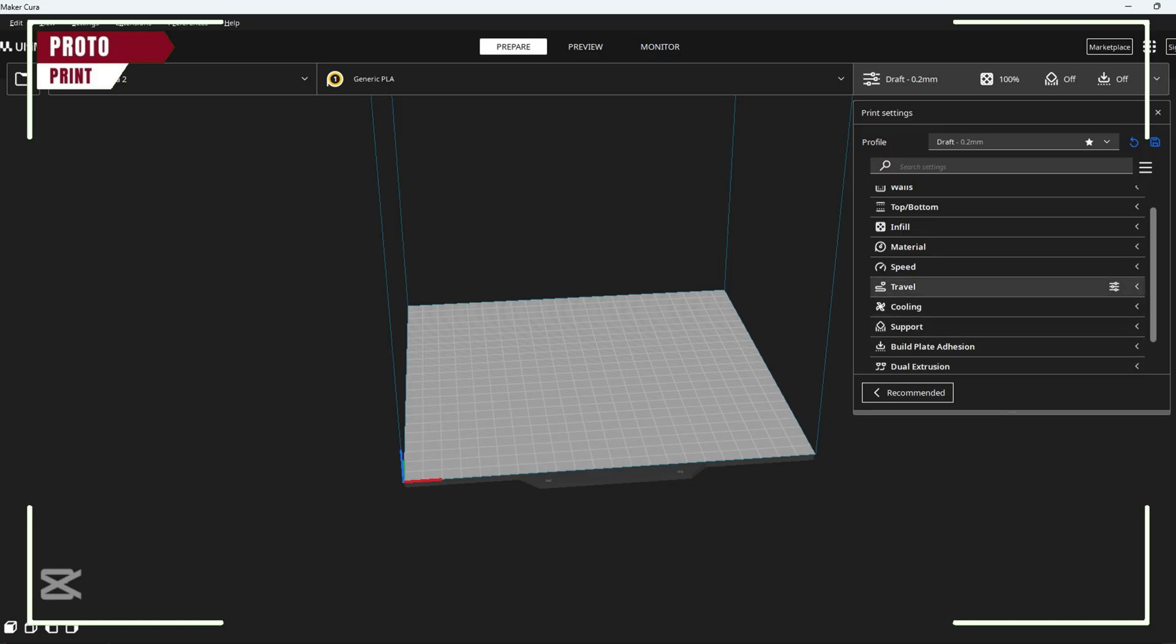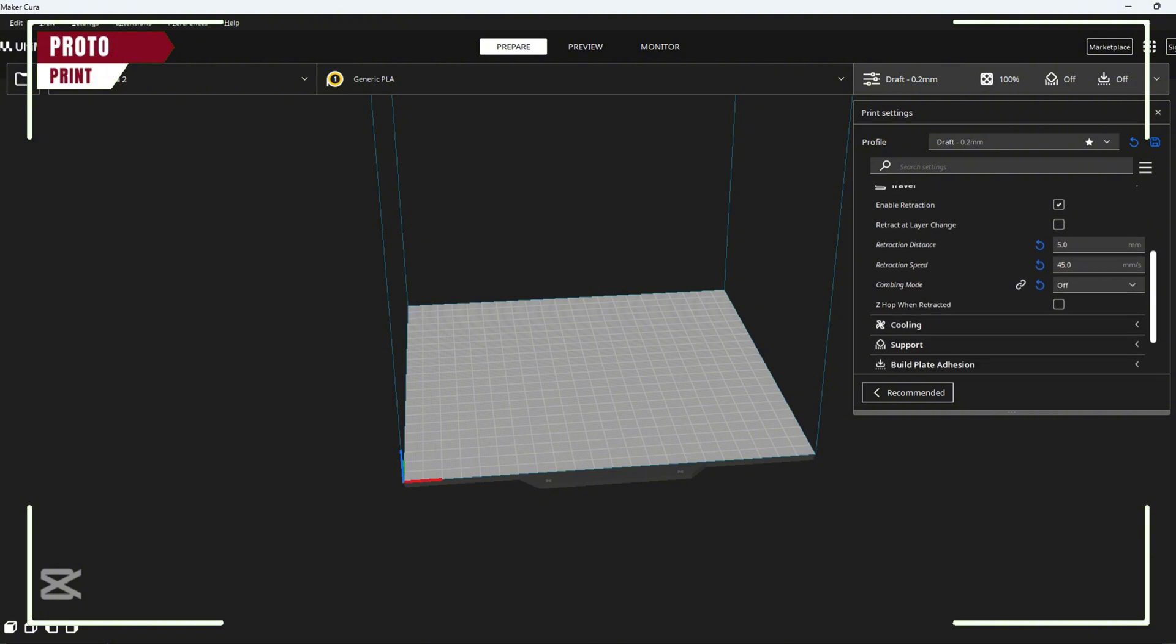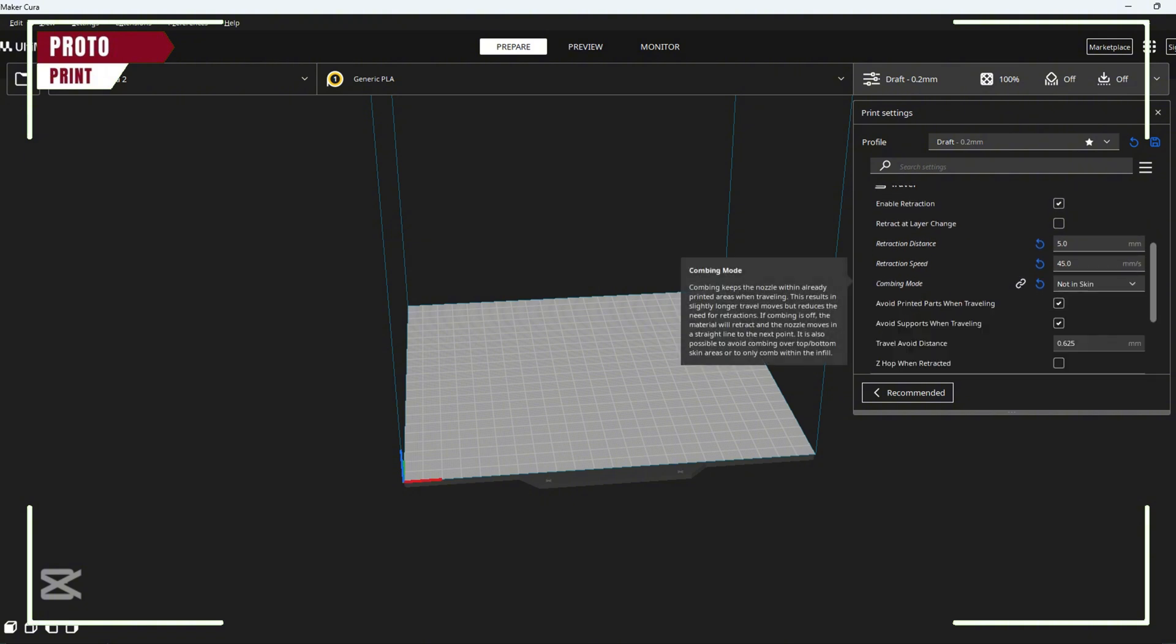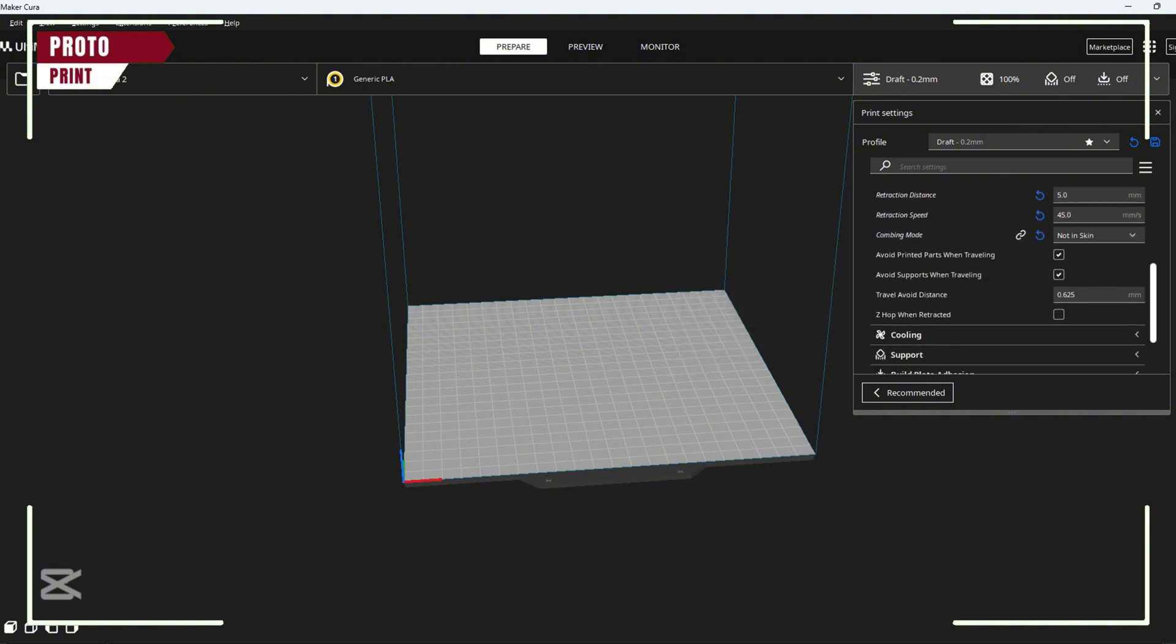Finally, enable combing mode in Cura. This keeps the nozzle inside infill, avoiding messy travel lines.